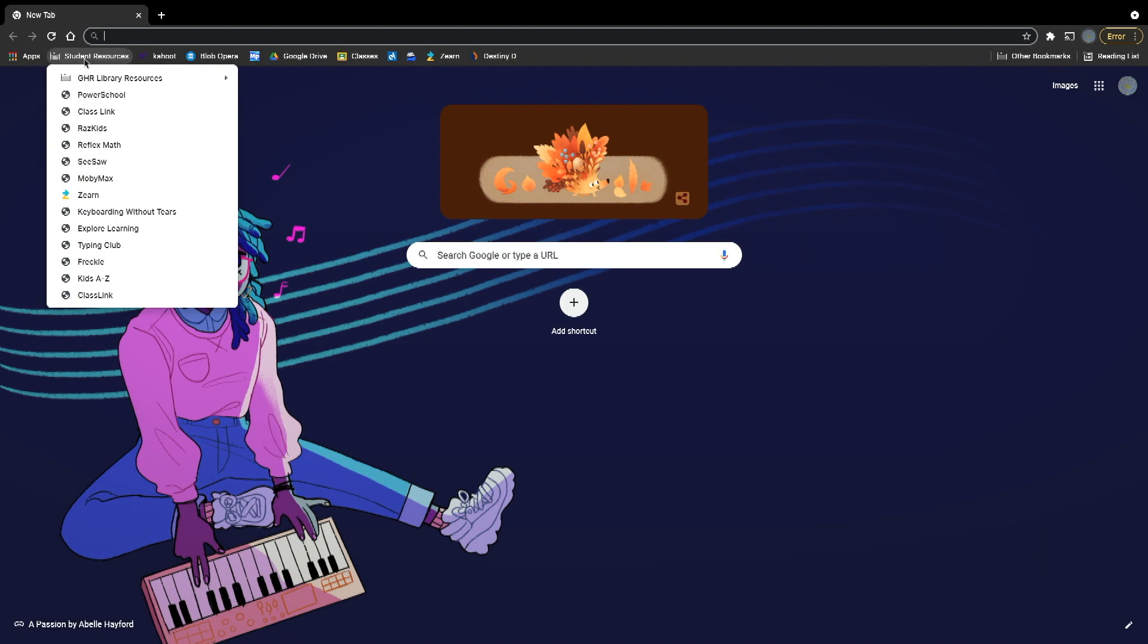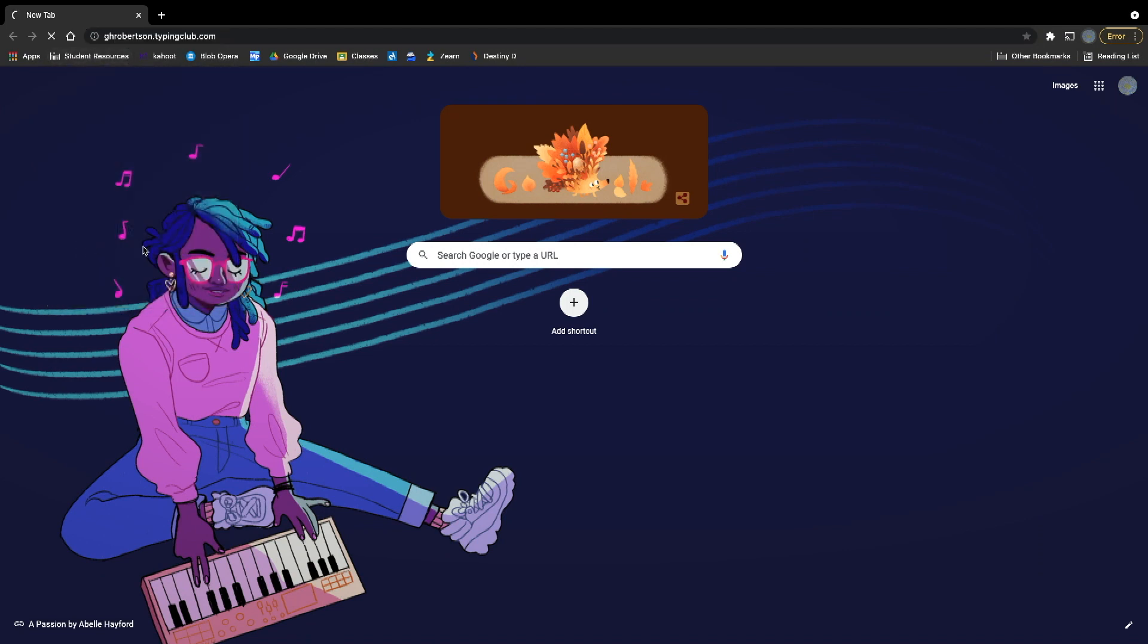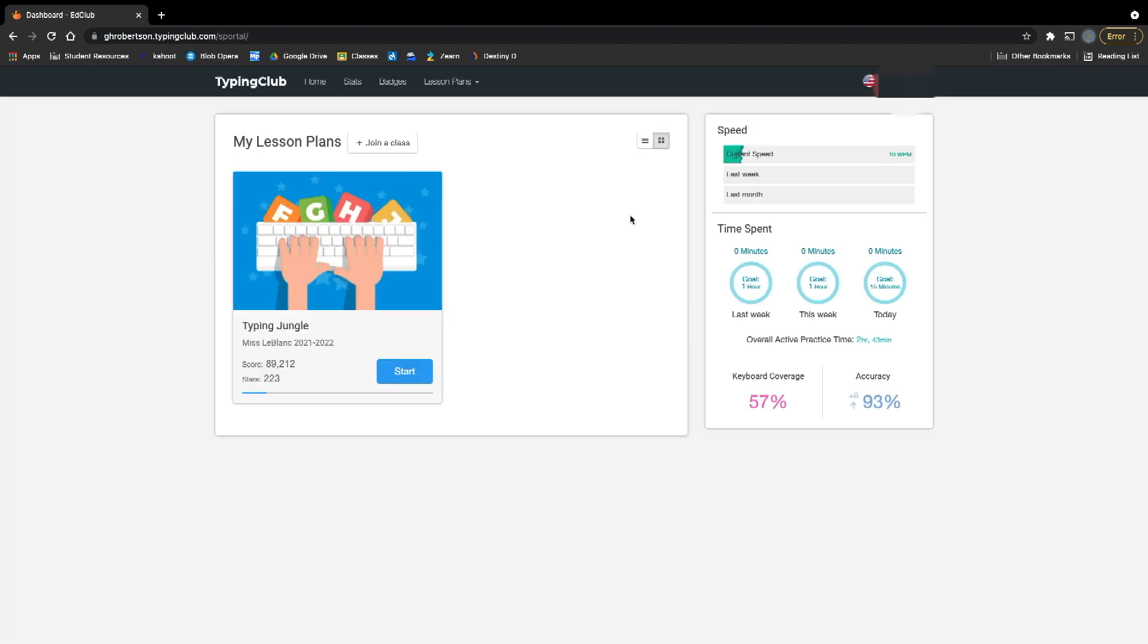Click on student resources, and you're going to see Typing Club. Click Typing Club. It's going to take you to the login page, and then once you get to the login page, it should take you right there.